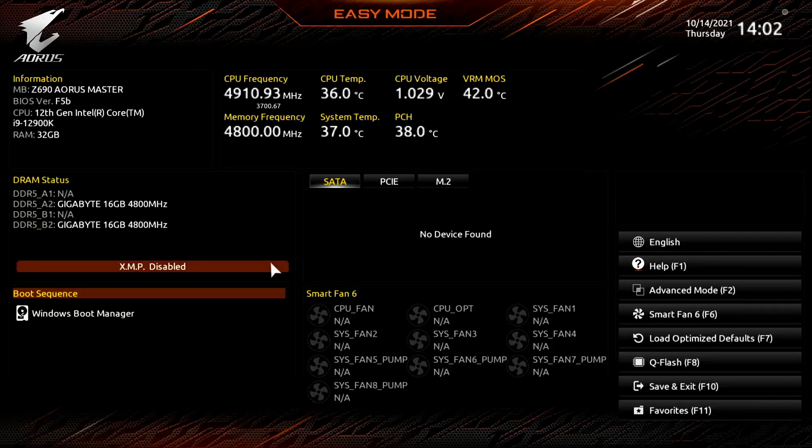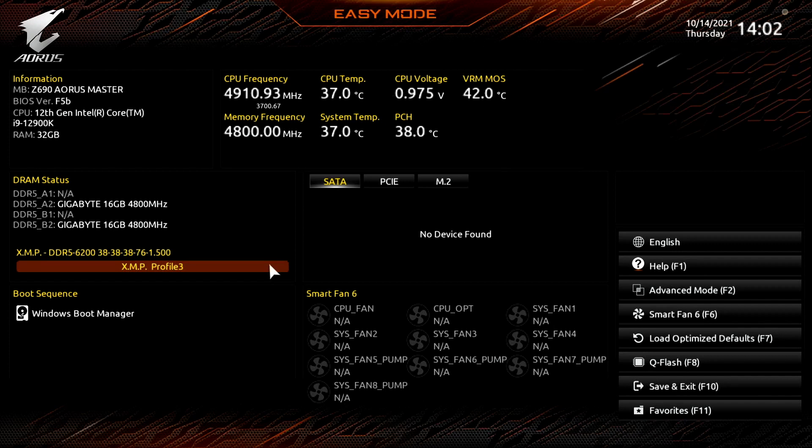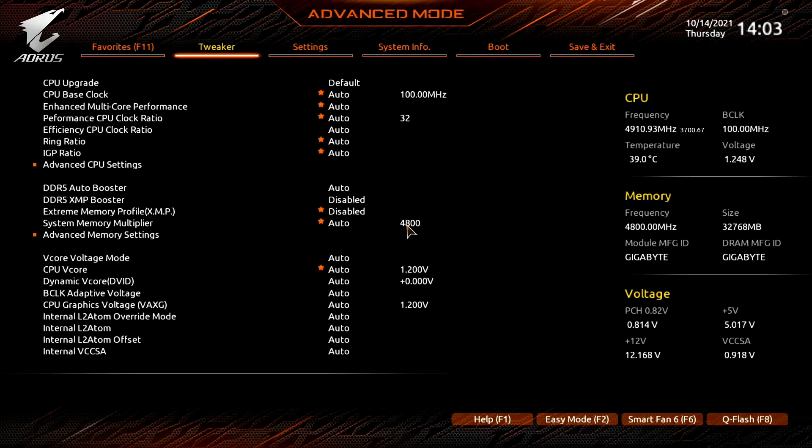First, in easy mode you can select the different XMP profiles with the click of a button, so no need to access the advanced options to benefit from XMP.